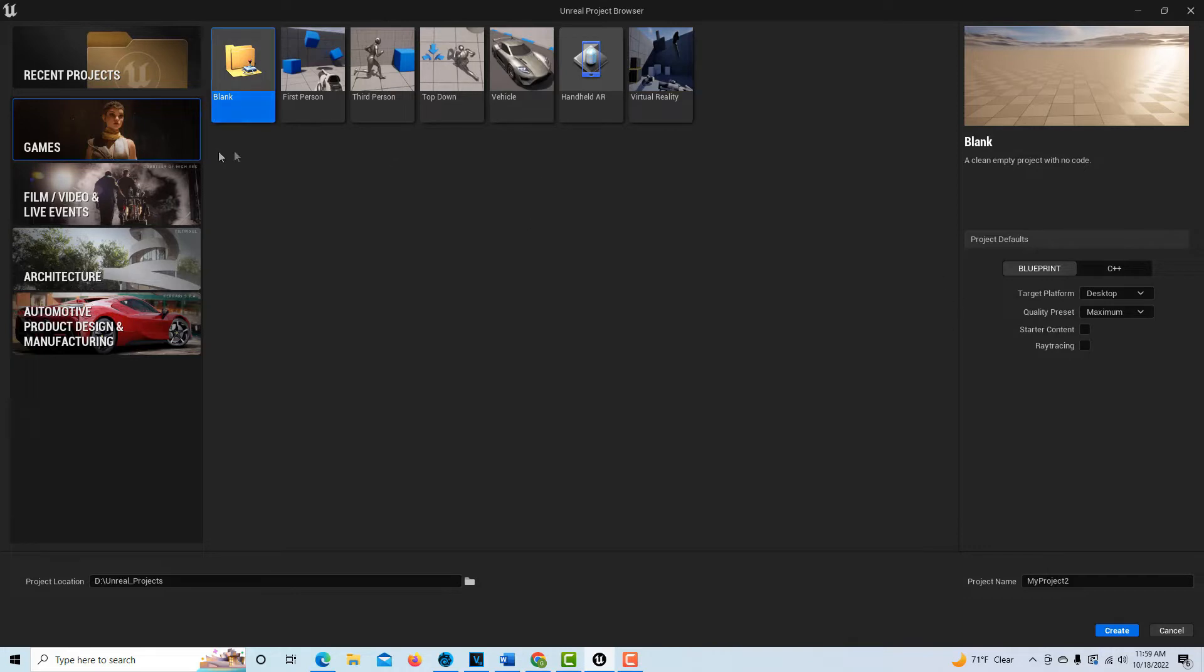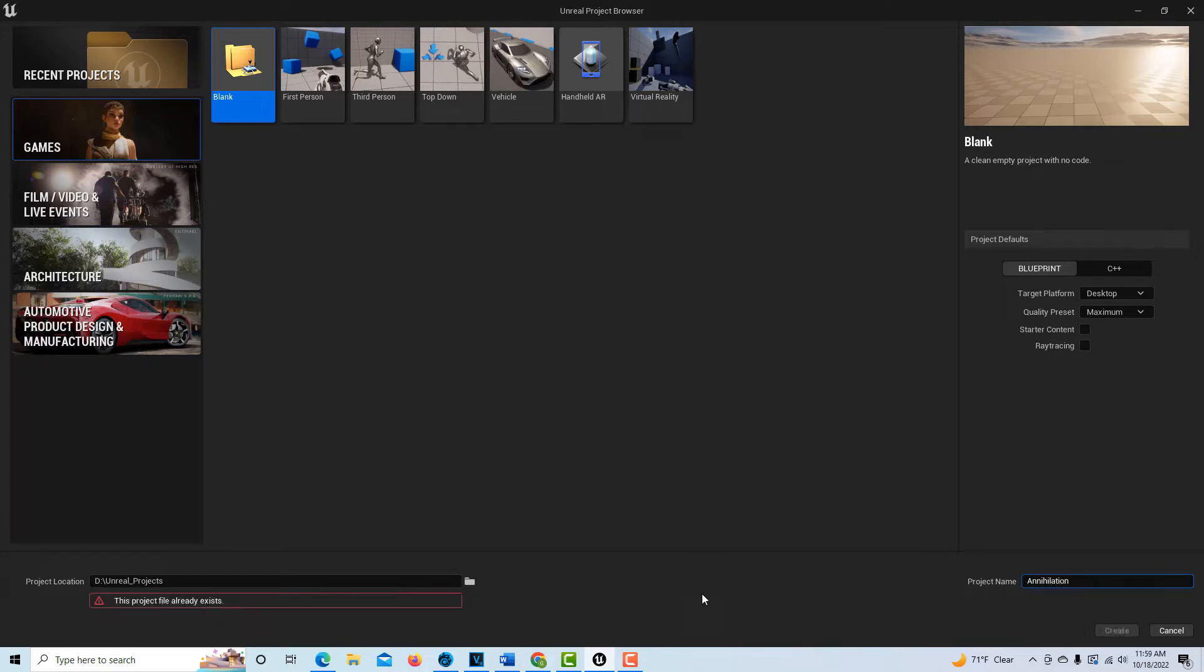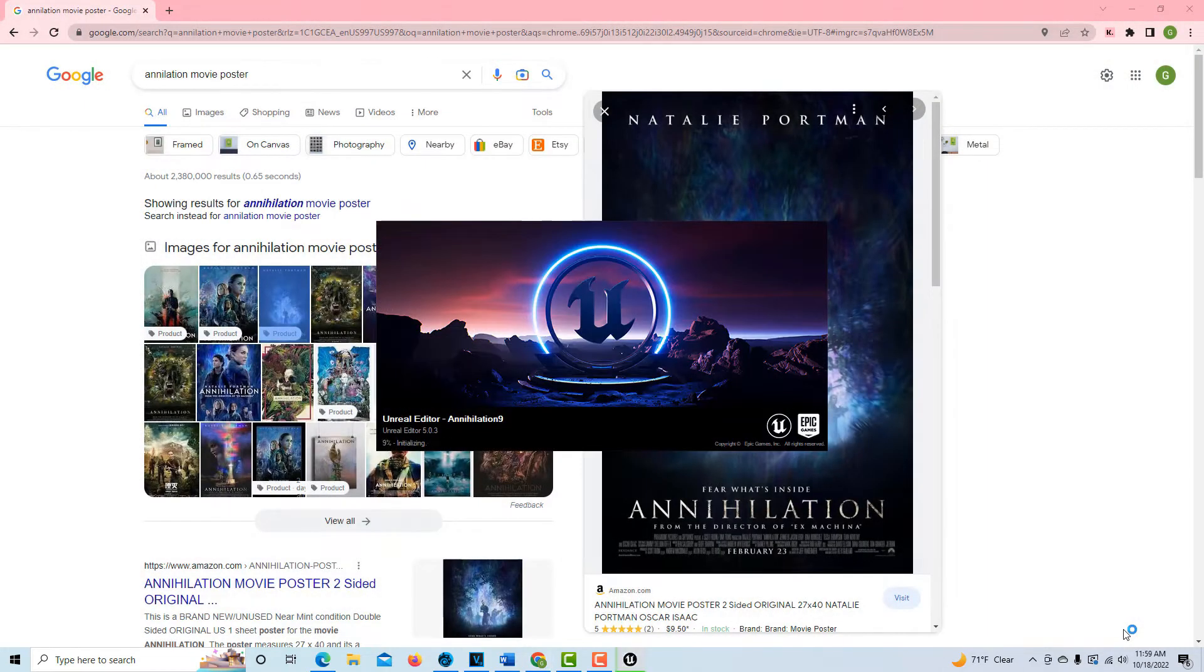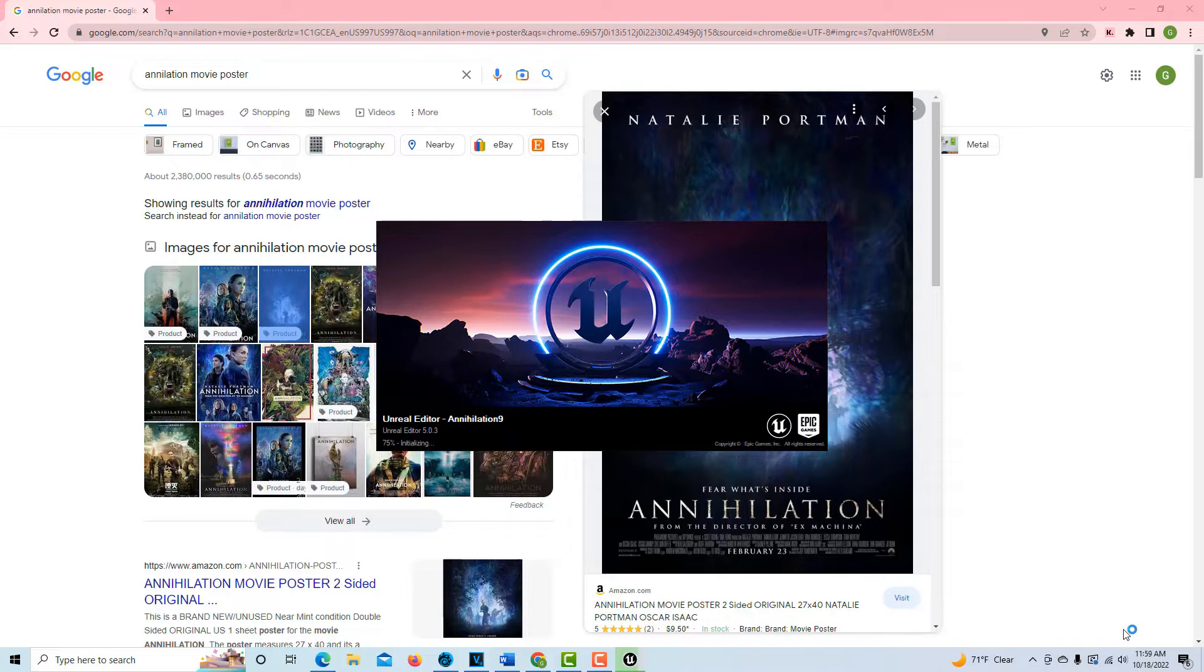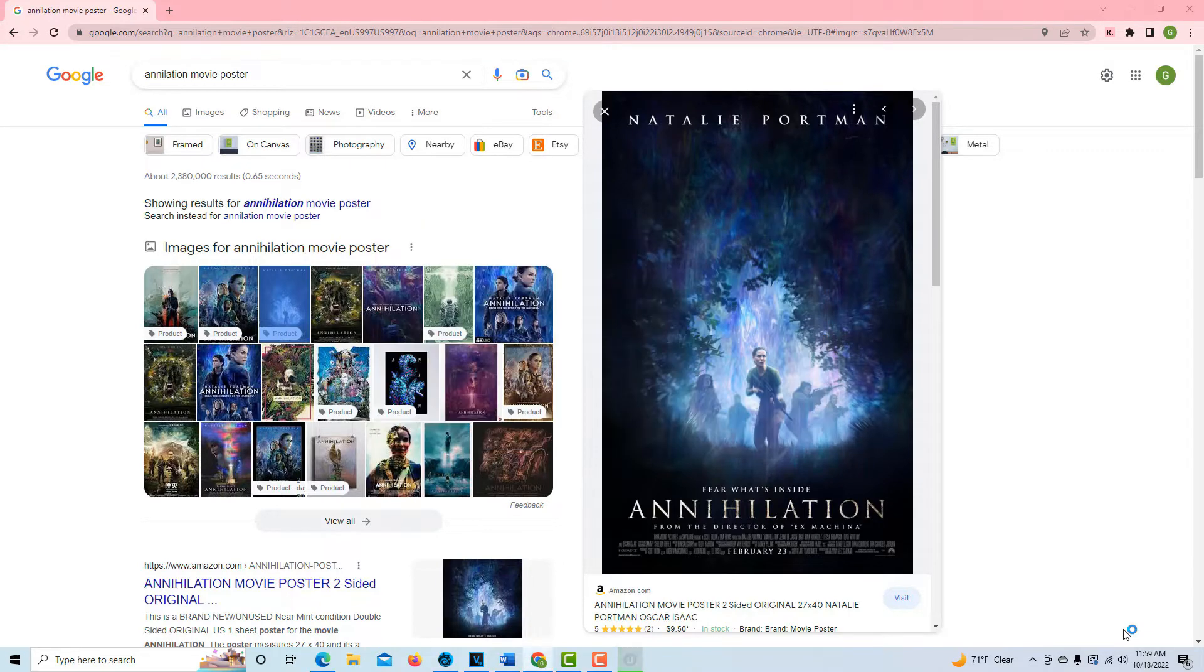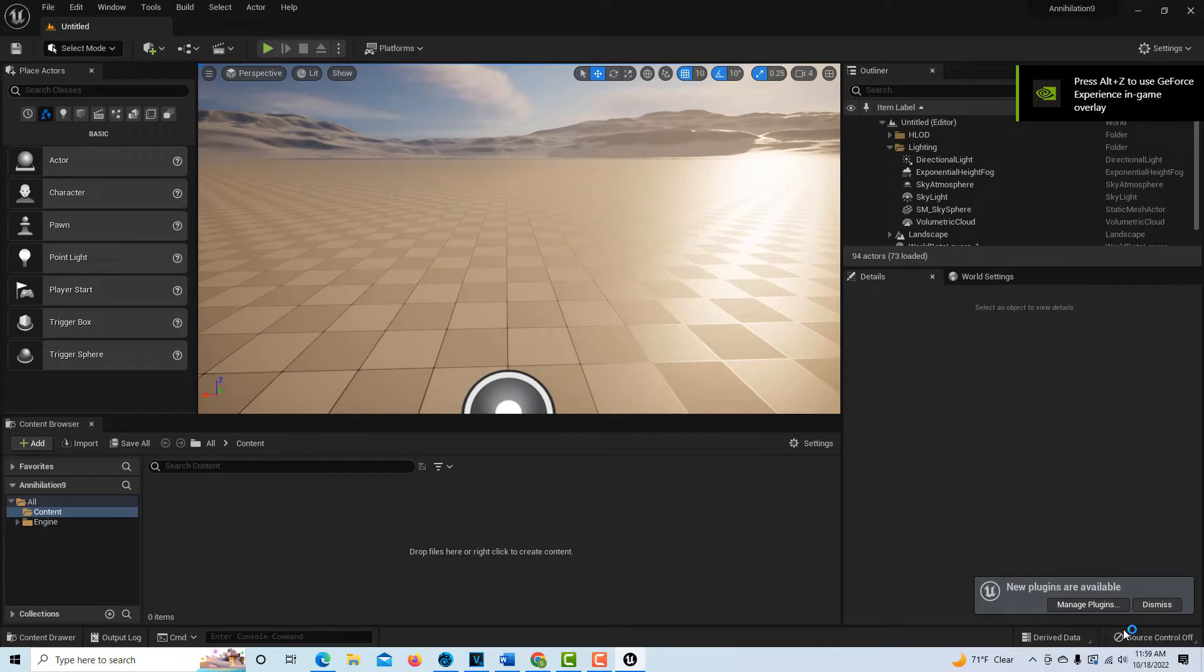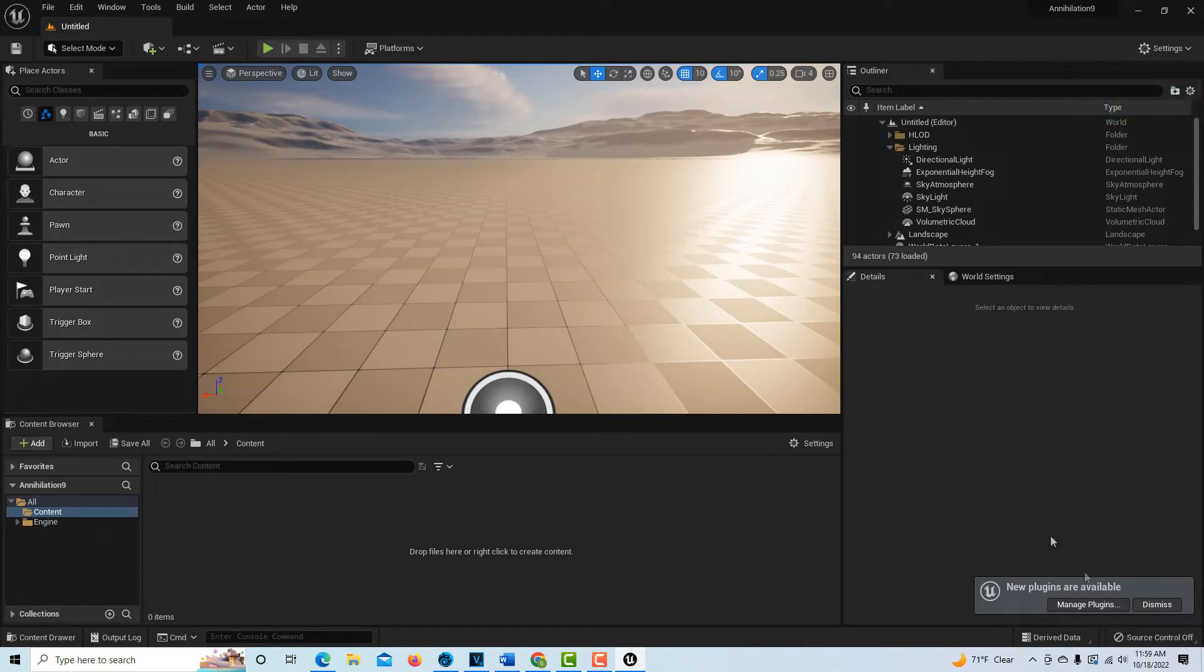We're going to go into Unreal Engine and go to games and blank game. We're going to want this environment. I'm calling it Annihilation. I've stumbled through this a couple times already today, so this is like my third time trying to do this. There's a couple little areas where it's easy to misstep.